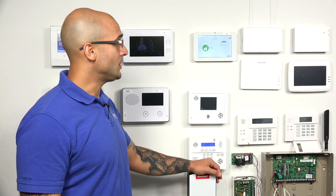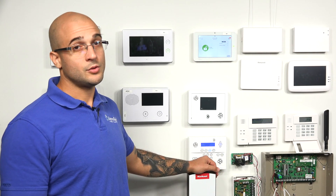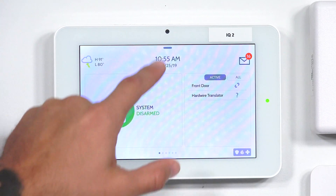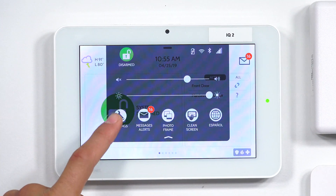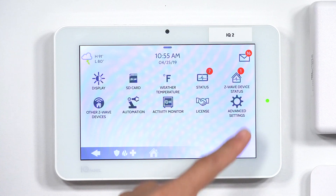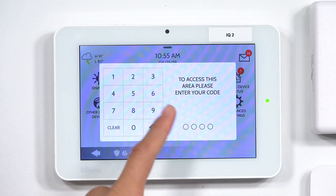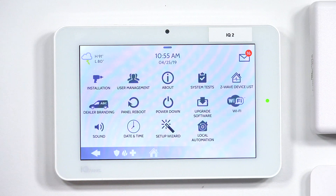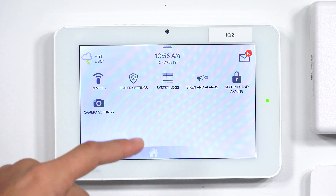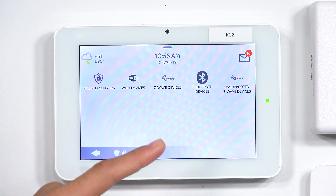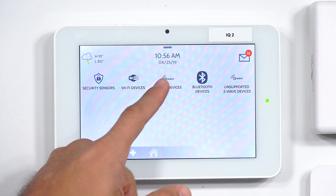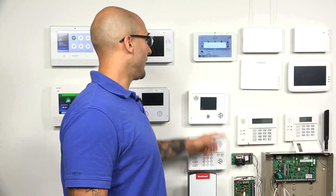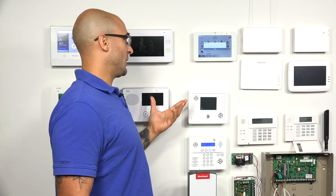On my IQ2, I'm just going to go to exclusion mode. I'm going to slide down from the top, click on Settings, do Advanced Settings, and then enter the default code 2222. I'm going to go to Installation, Devices, Z-Wave Devices, and then Clear Device. Now the system is in exclusion mode.